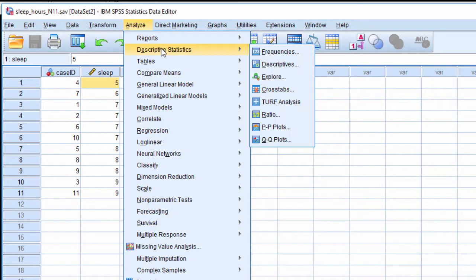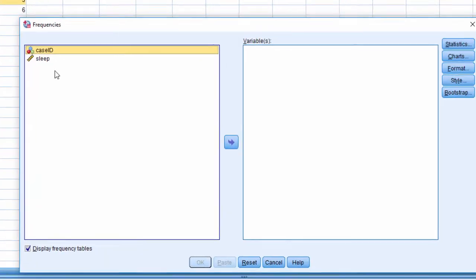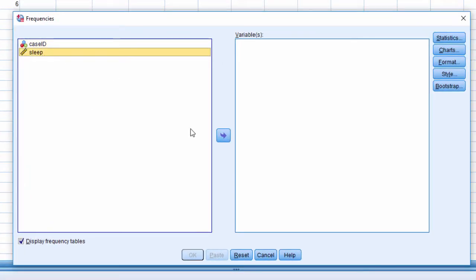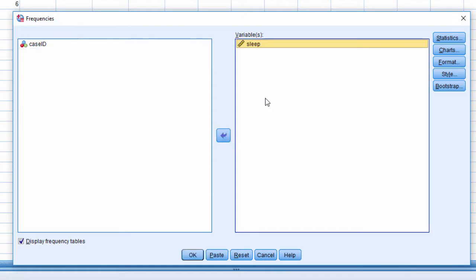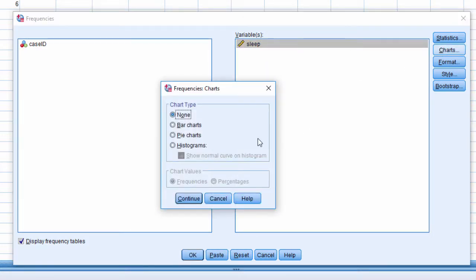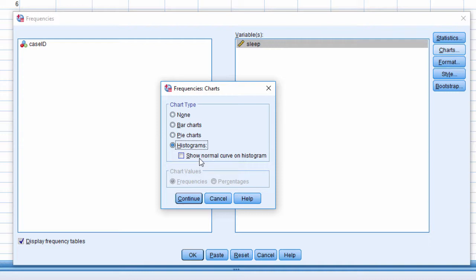So let's check out the process. Going to Analyze, Descriptive Statistics, Frequencies, and then put the sleep variable in the variables box and then click on Charts and Histograms. And here you'll get an option to include a show normal curve on histogram. And if you want to do that, then click it now.